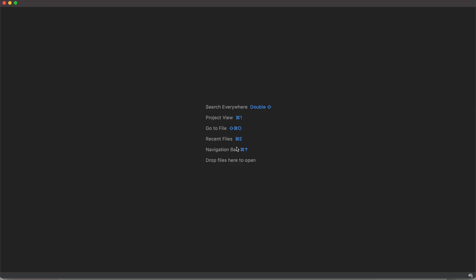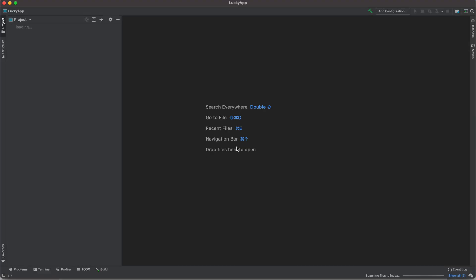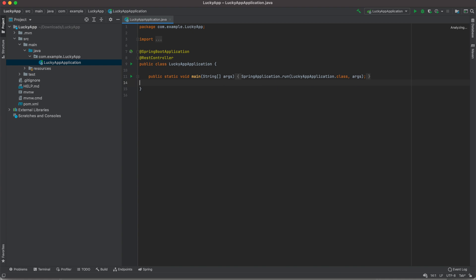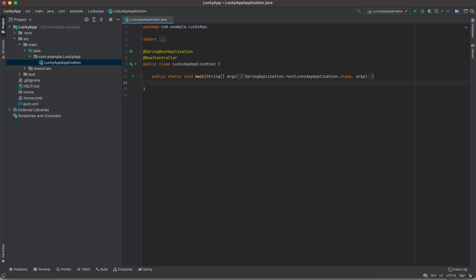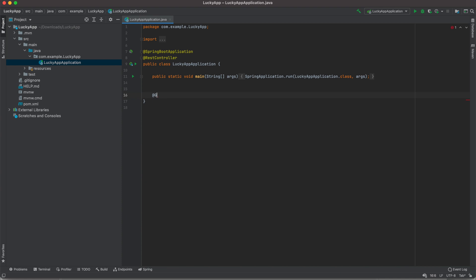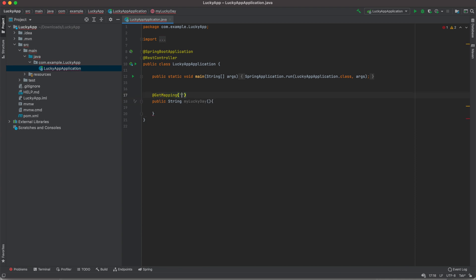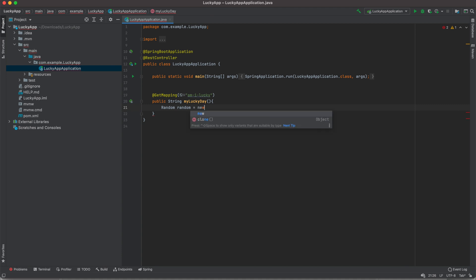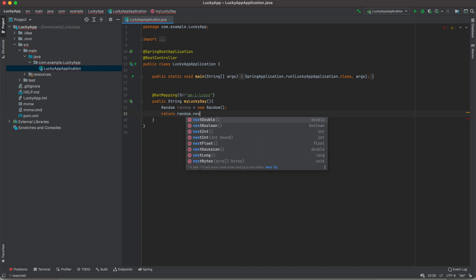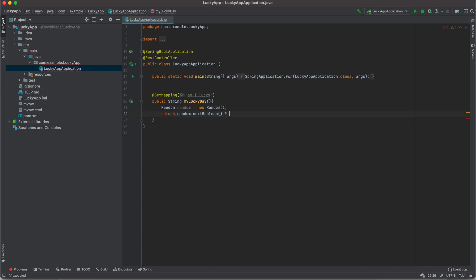We'll unzip the package and open it within our IntelliJ. Let's go to our Lucky Application class and we'll add REST controller annotation. Then we'll create a simple HTTP GET endpoint. Public string myLuckyDay. Maybe it's our lucky day today. And for the input name, we're going to make it simple: amILucky. Random, random, return random.nextBoolean. It's your lucky day. And if the boolean is false, or no, try again harder, with a smiley. That's it.